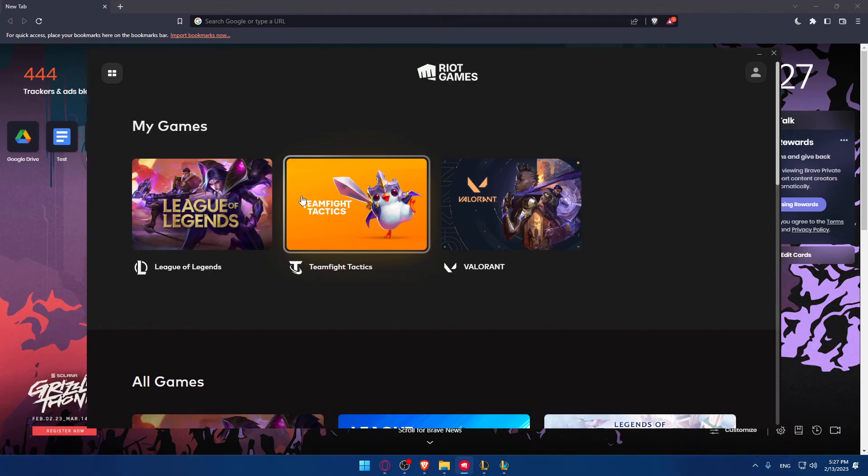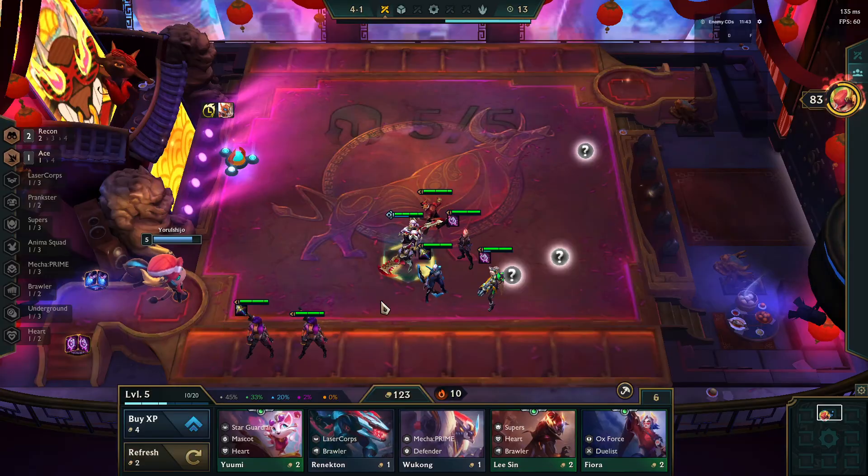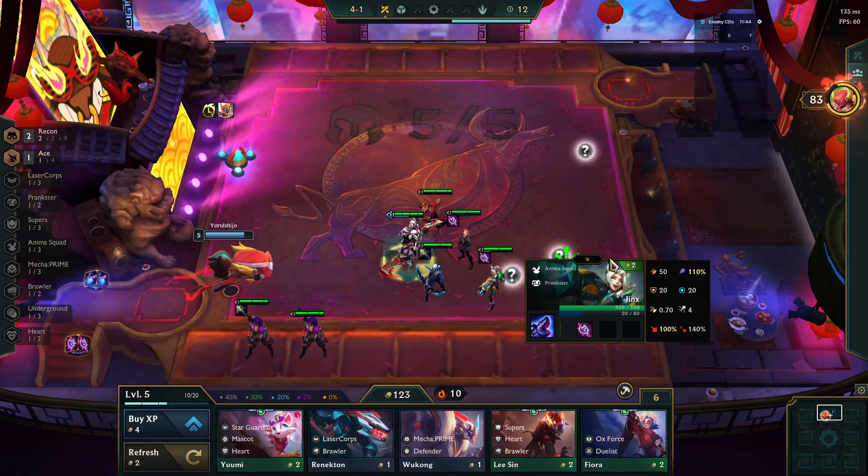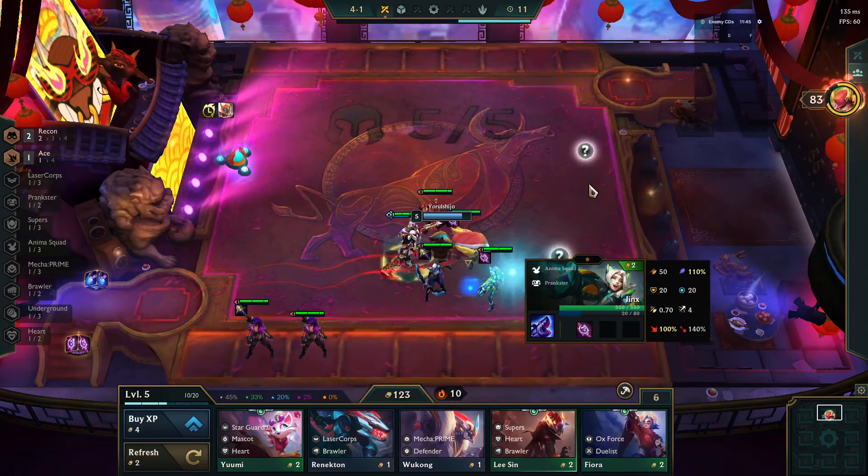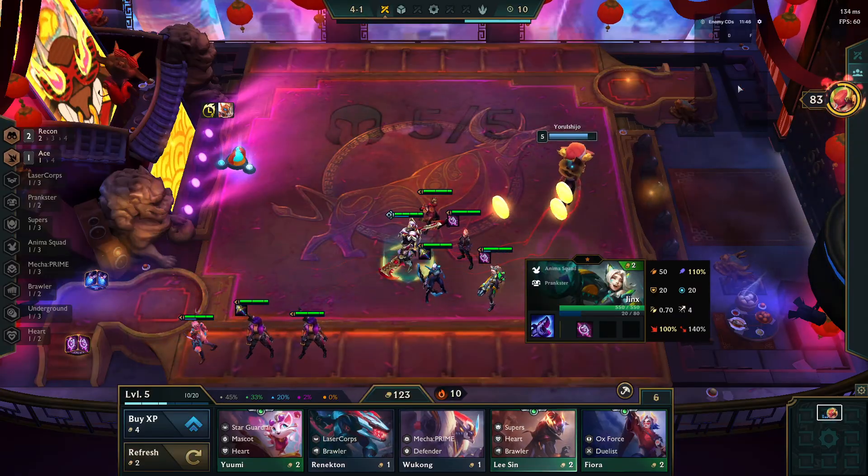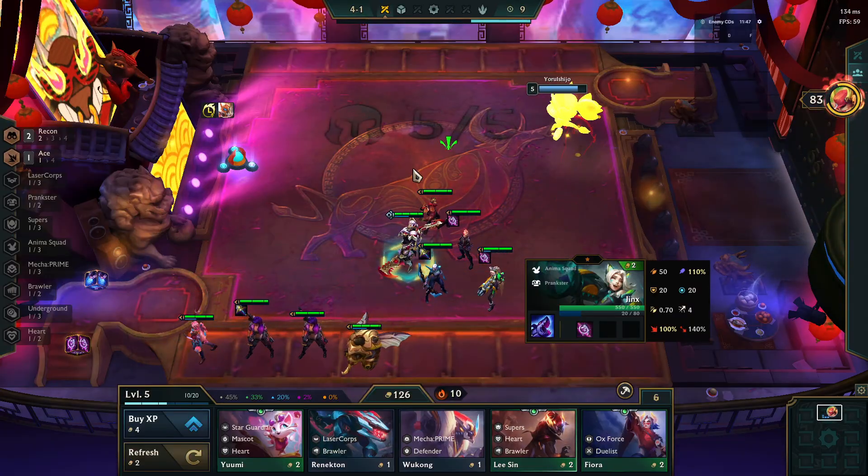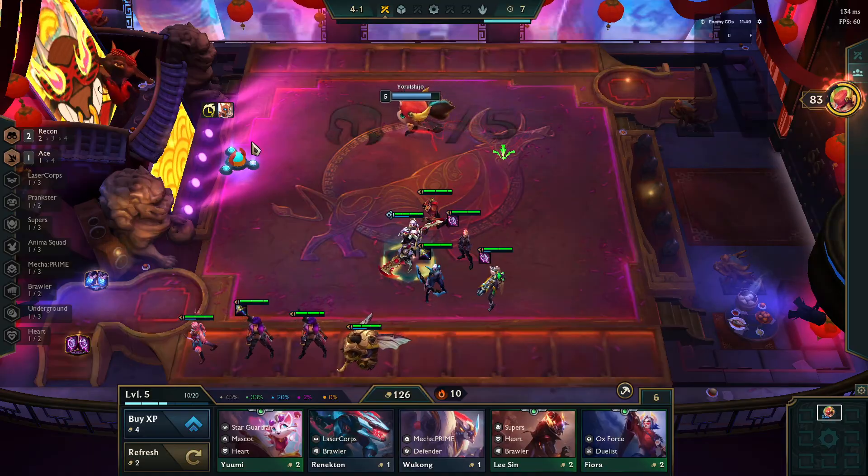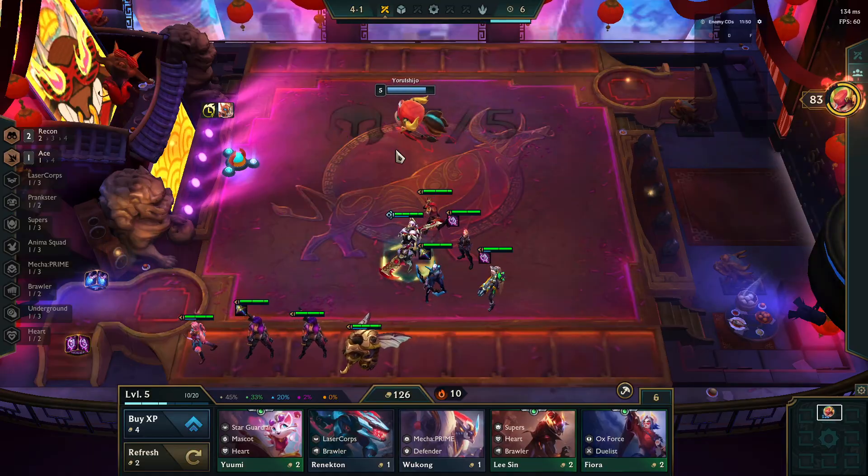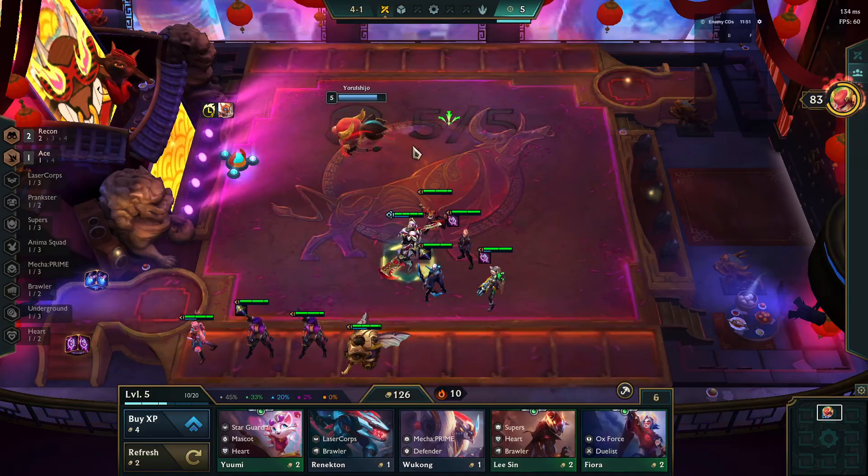And once you do that, you'll have to find a match for yourself. And once you do that, you'll find yourself on a board like this with your champions. And you'll find even your enemies. For me, I don't have enemies because I'm playing a lot on the PBE League of Legends.